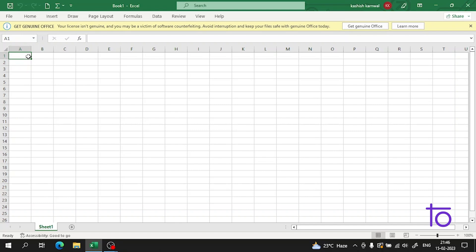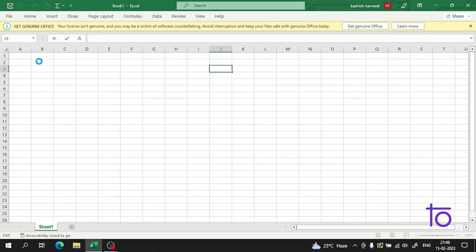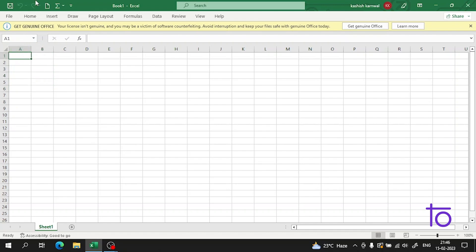So let us talk about why shapes are used in Excel. In many cases it is very important for us to denote data with a special symbol. For example, for loss and profit we have to show an arrow going up or going down. That's why we use shapes in Excel, and inserting a shape in Excel is very simple.